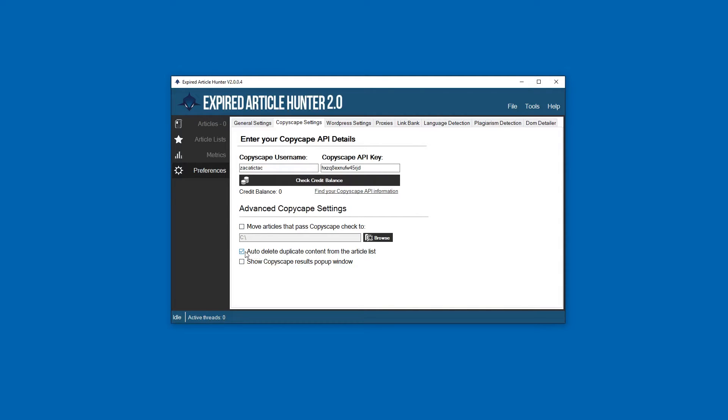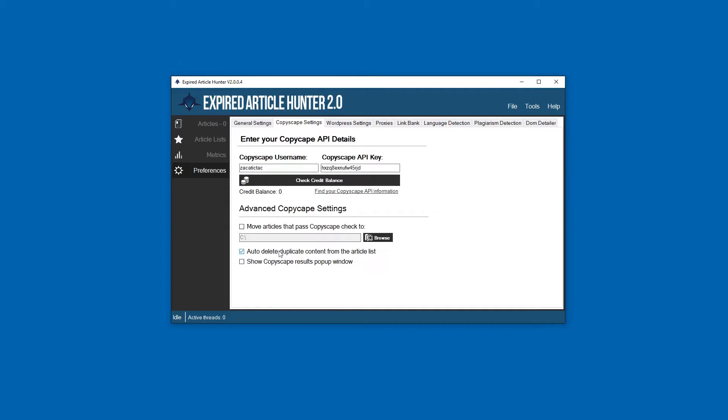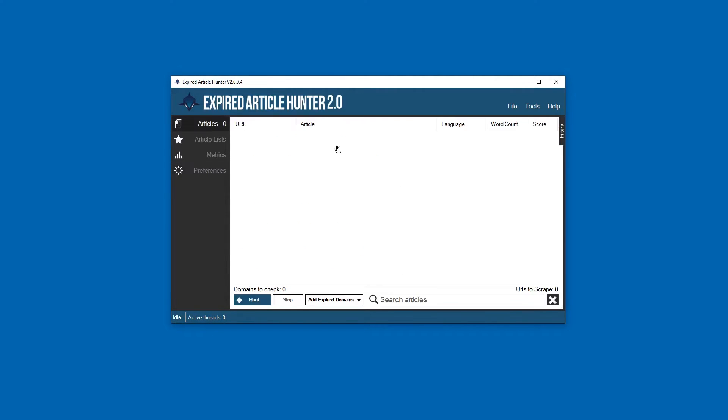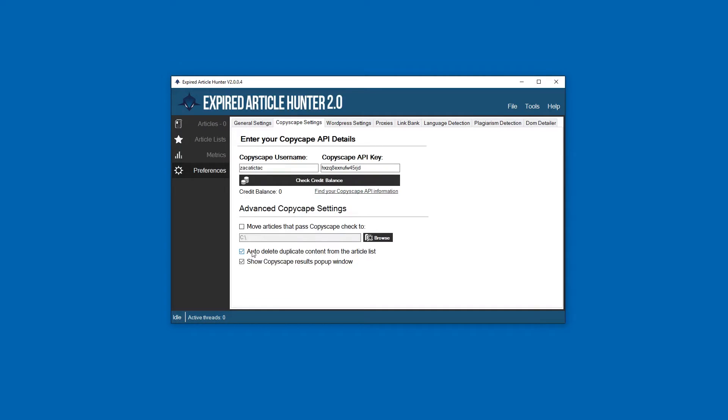If an article fails Copyscape check, you can just immediately delete it from the article grid here, never see it again. And you can show a Copyscape results pop-up window, so once you check how many articles, it'll pop up with whatever results whether anything was found or not.